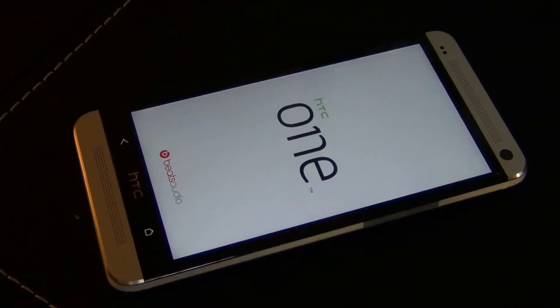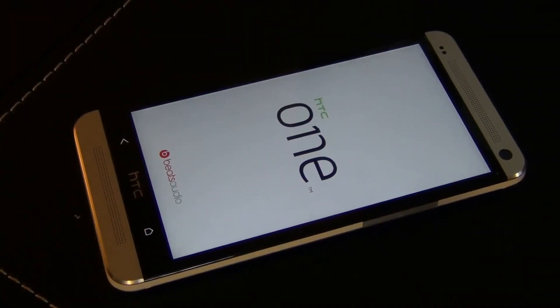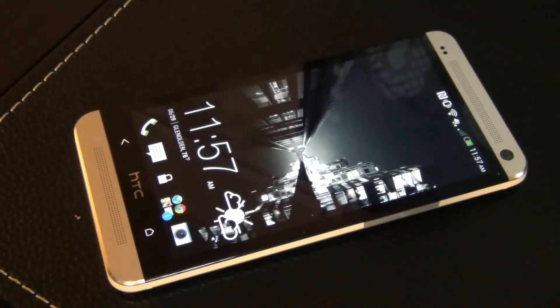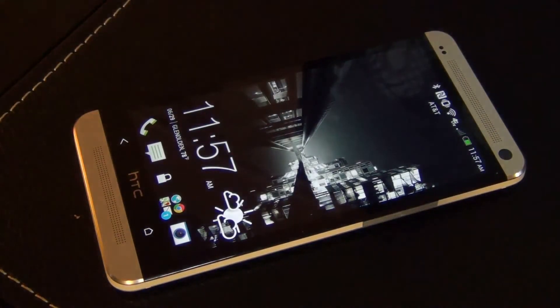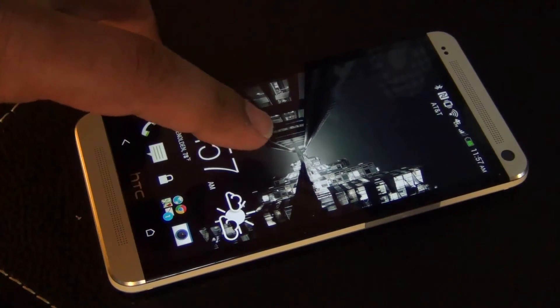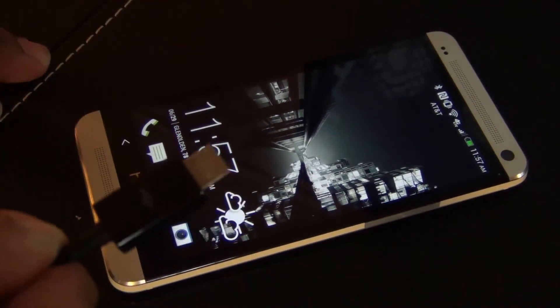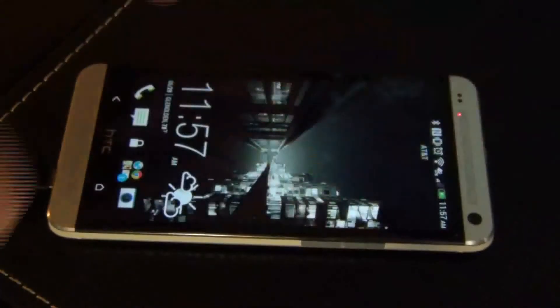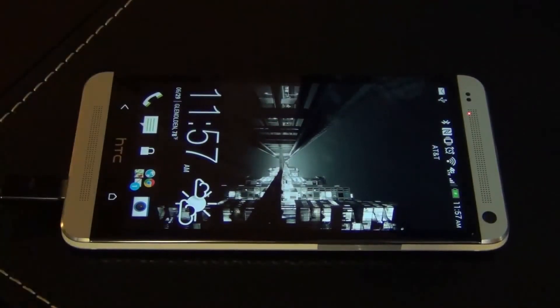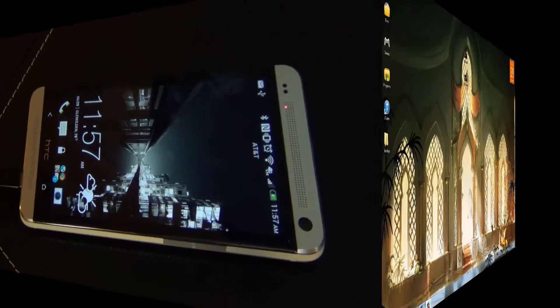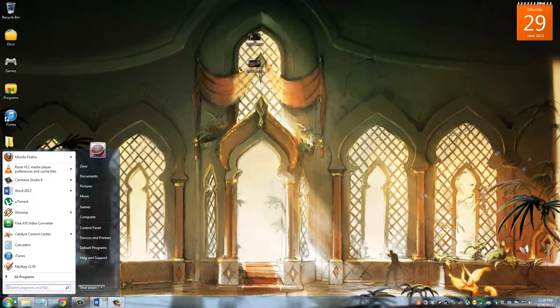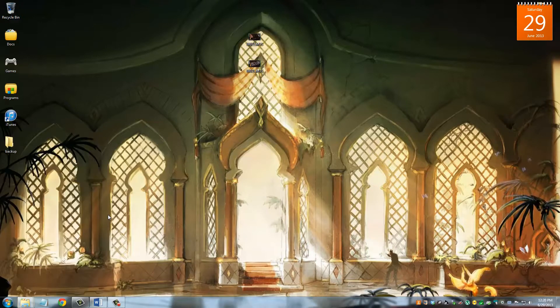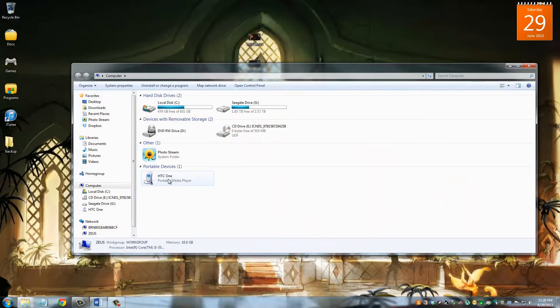So once your phone boots back up, I'm going to have you connect your phone using the micro USB cable to your computer. And the reason I'm doing this is because what I'm going to do is I'm going to take that backup we just created and put it on my computer as an extra backup. And then we're going to move on to the next step.